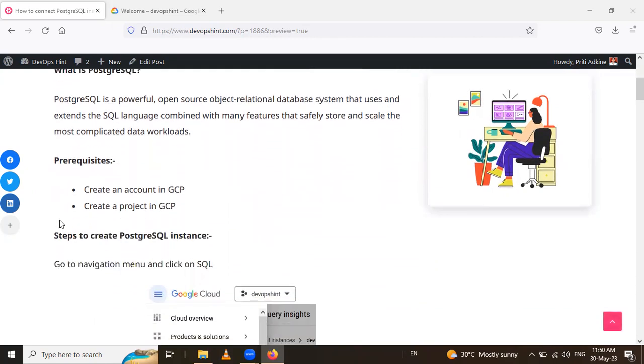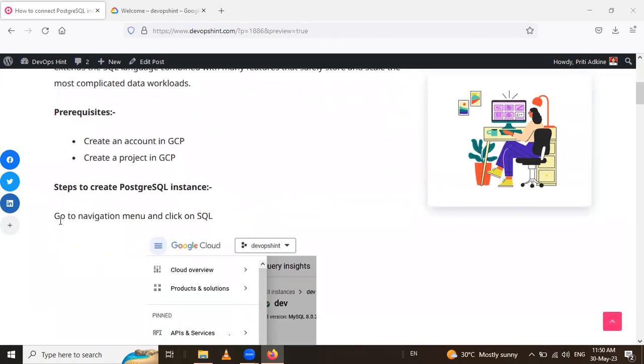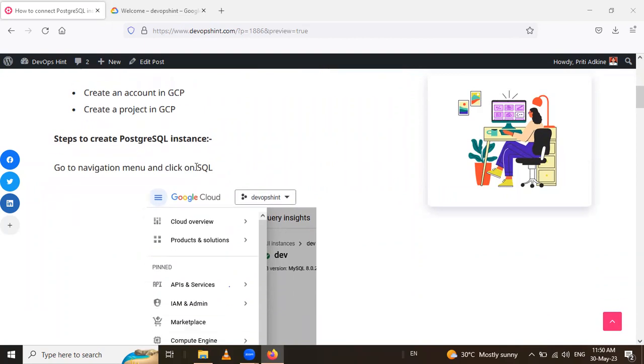So see the prerequisites for that. You have to create an account in Google Cloud Platform and in that account, you have to create a project.